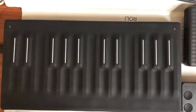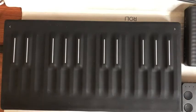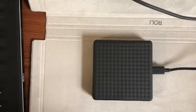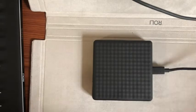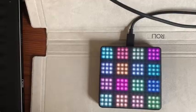I recently purchased a set of Roli blocks, primarily for the multi-dimensional polyphonic expression offered by the Seaboard block which I have in front of me here. But I've also been tinkering a lot with the LightPad M which also came with the Songmaker kit.